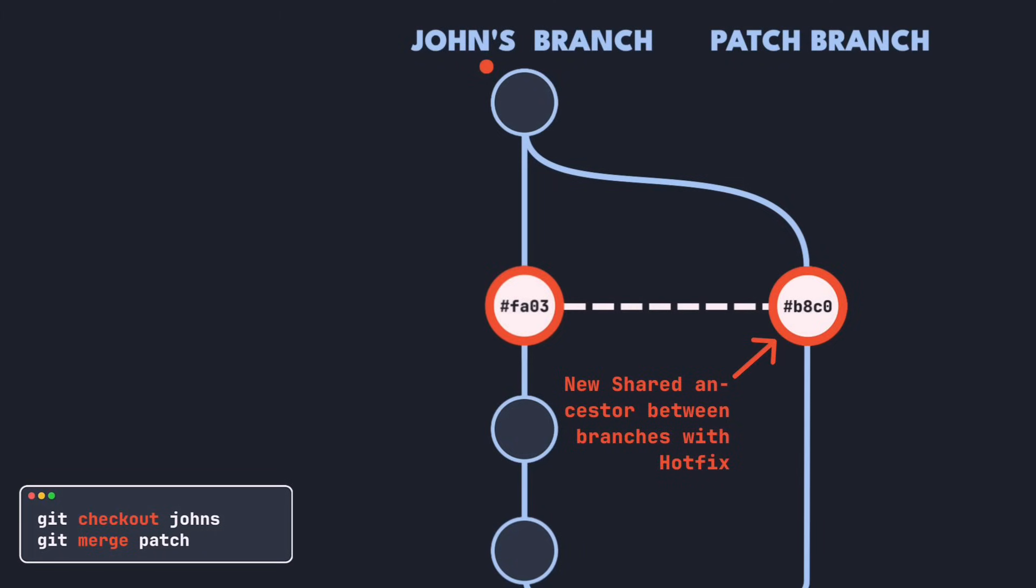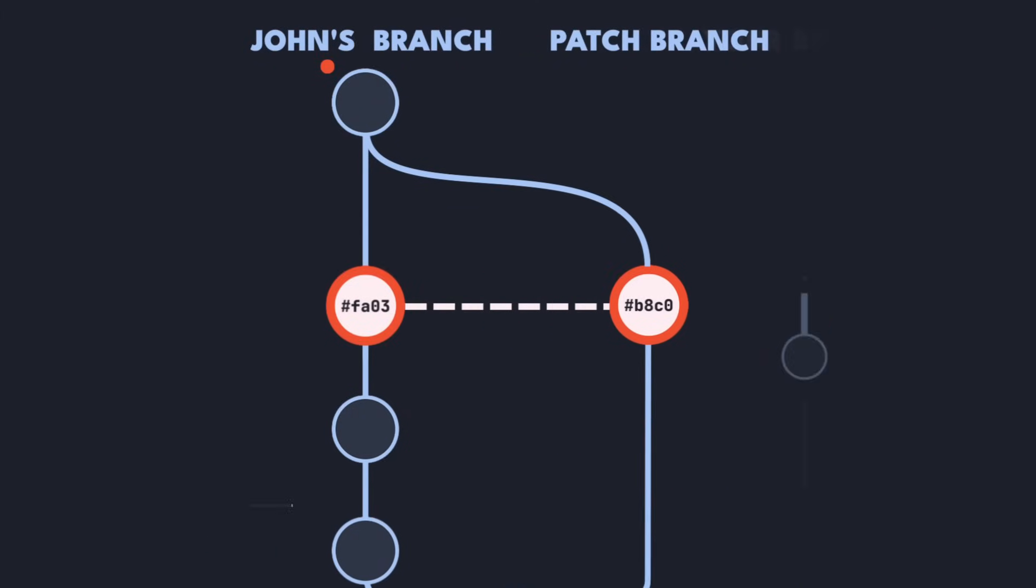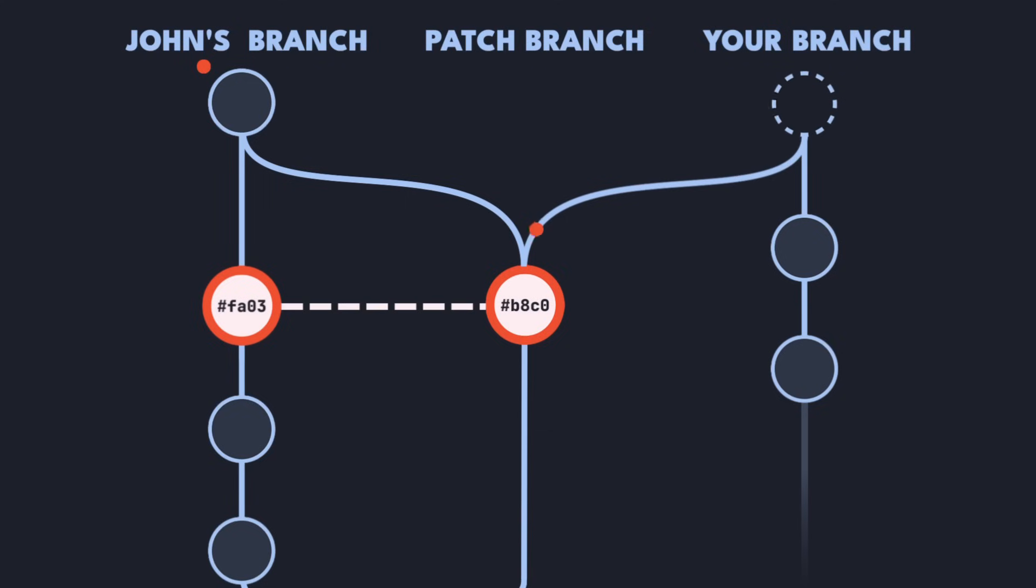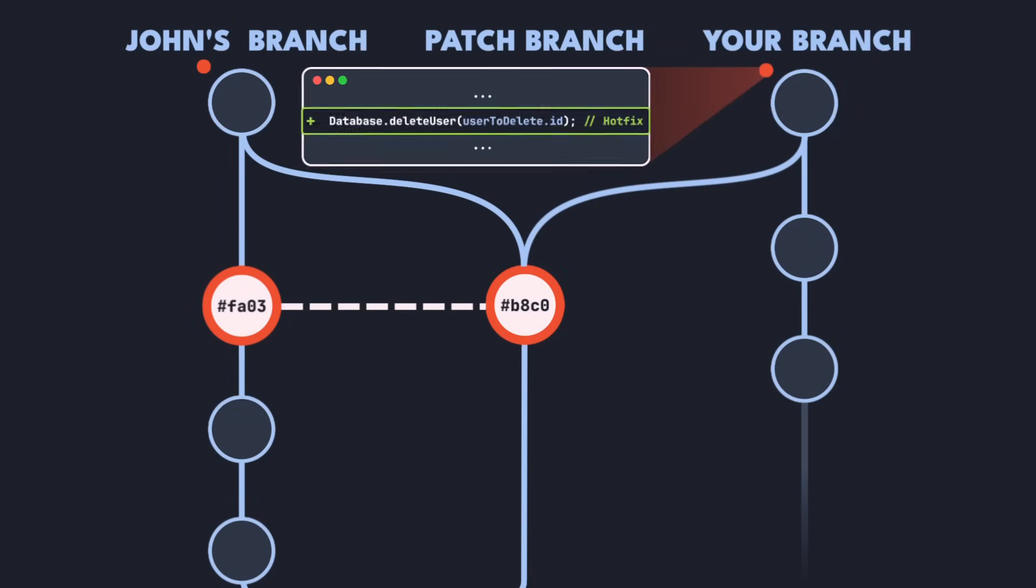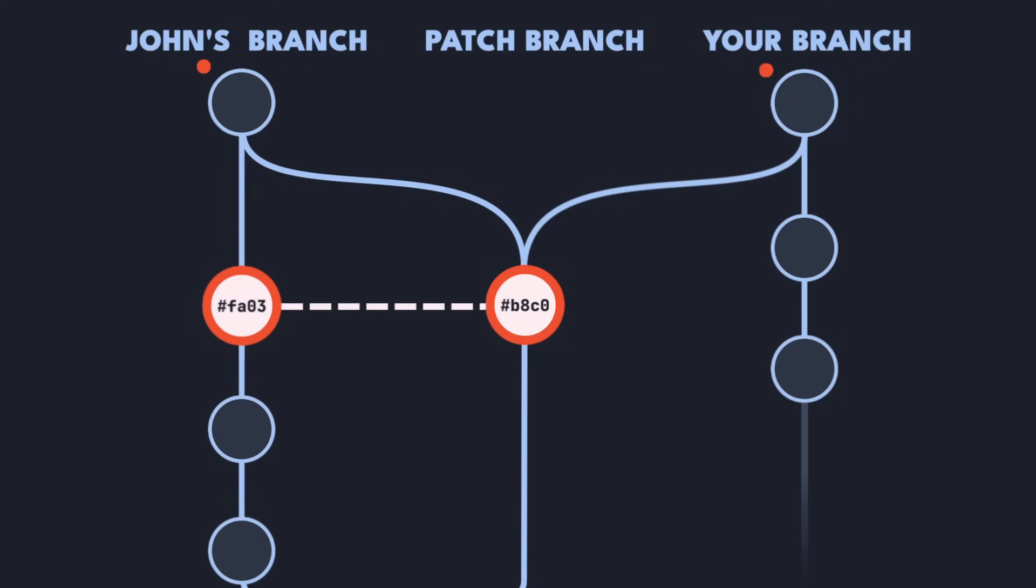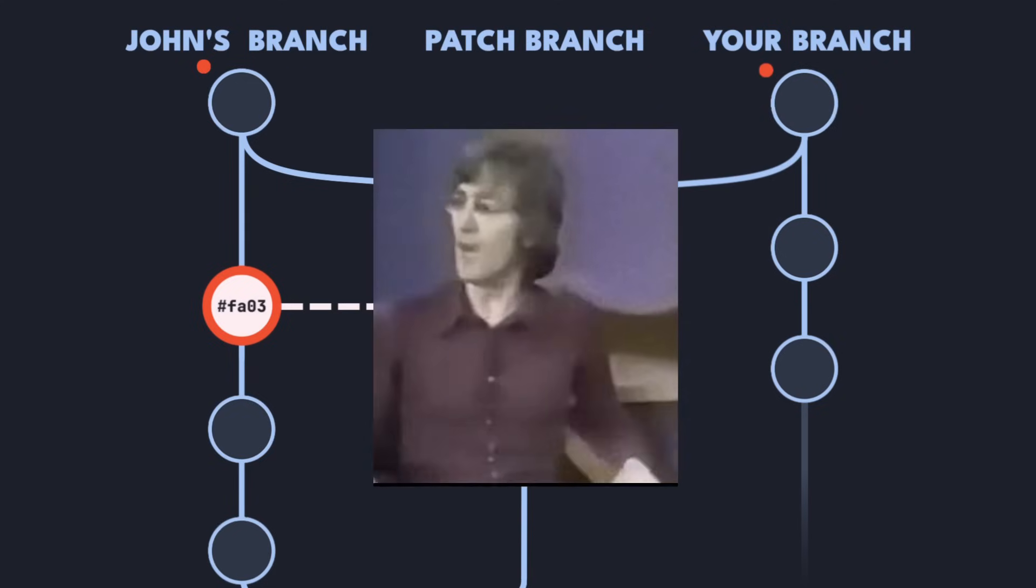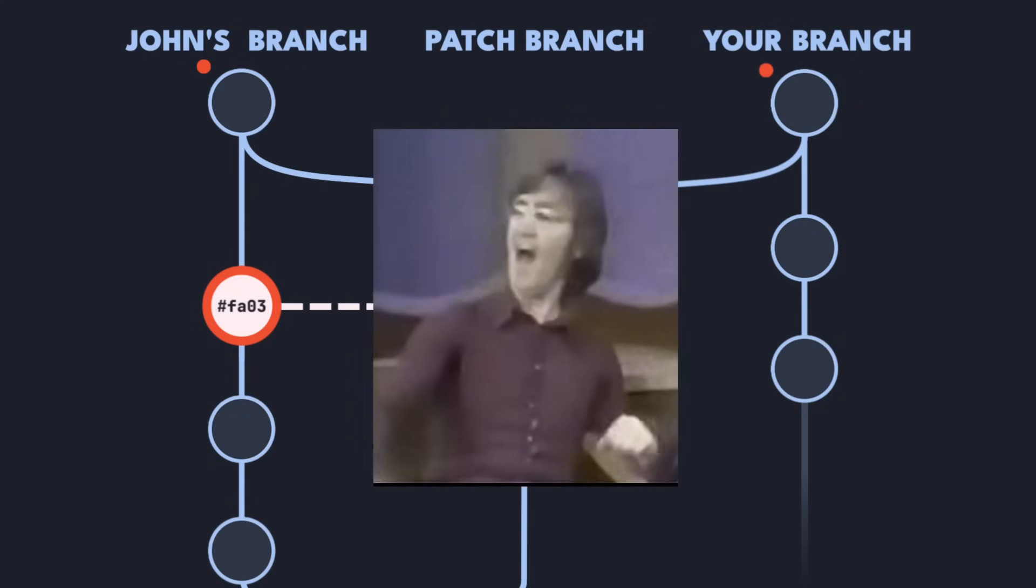If anyone else has already cherry-picked your hotfix, they'll need to merge your new patch branch as well. Again, for the same reason. Thank you, John, for your hard work. Now everything is in order.